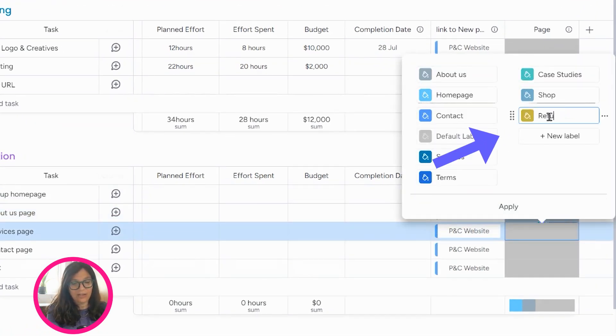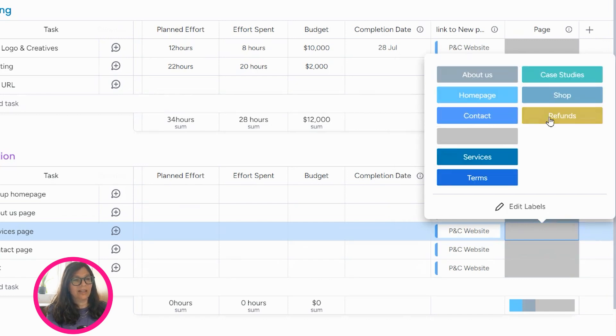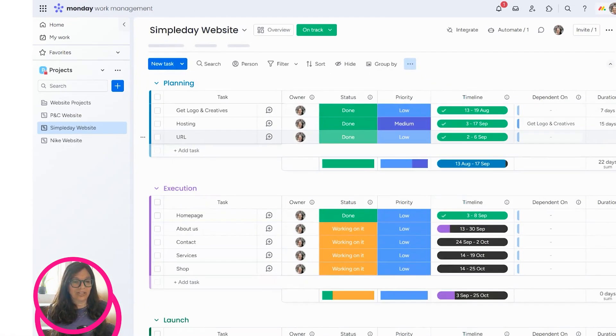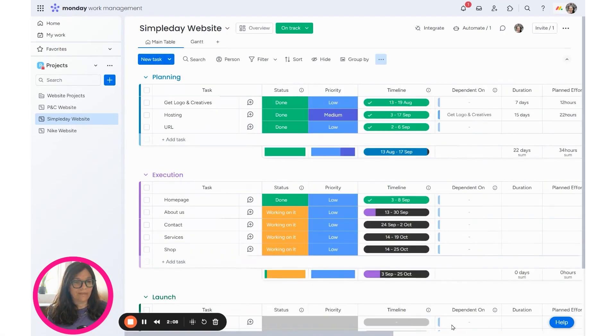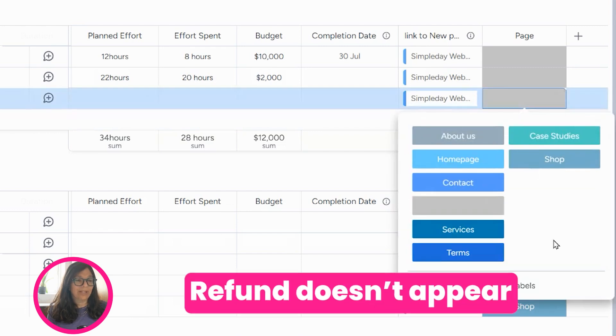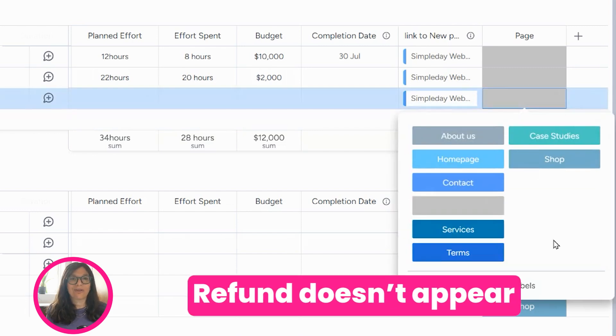So let's say I had a page for refunds, right? Now, if I go back to my original board, you'll see that refunds is not here.